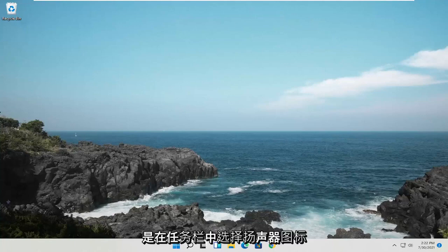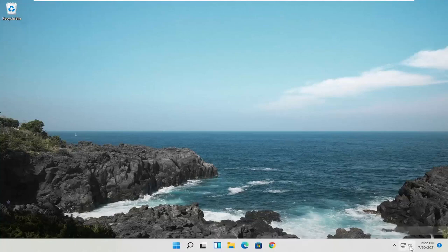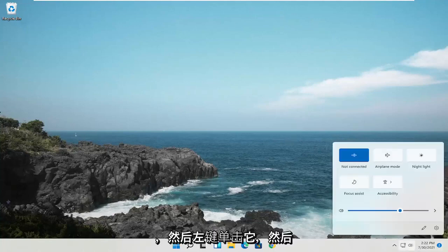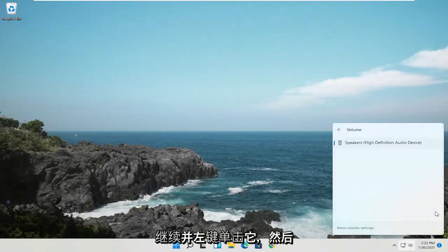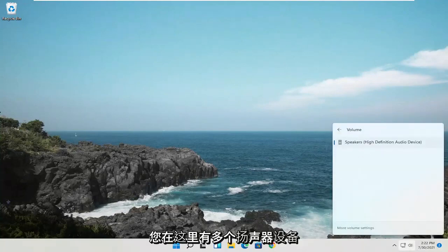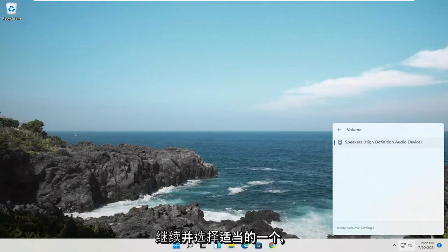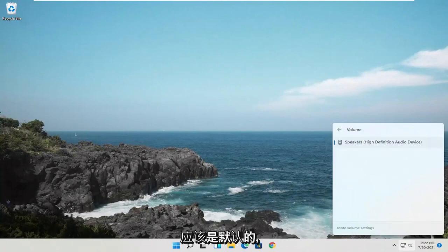First thing I recommend doing would be to select the speaker icon down in the taskbar. Left-click on that, and then select the little right angle over here next to the speaker icon. You have multiple speaker devices in here. Select the appropriate one if one of them is not supposed to be the default.